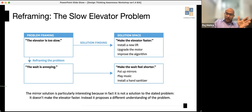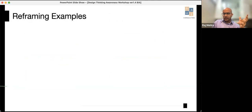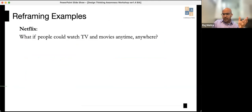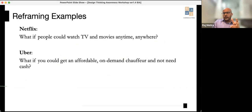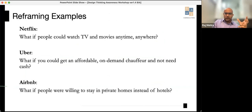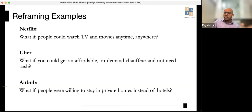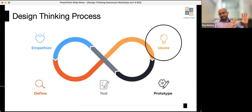But if you reframe the problem — 'the wait is annoying' — the solution changes entirely. Instead of making the elevator faster, you make the wait feel shorter: put up mirrors, play music, install a hand sanitizer. You change the entire context of the solution. That's reframing the problem. Netflix reframed: 'What if people could watch TV and movies anytime, anywhere?' Uber: 'What if you could get an affordable on-demand chauffeur without cash?' Airbnb: 'What if people were willing to stay in private homes instead of hotels?'